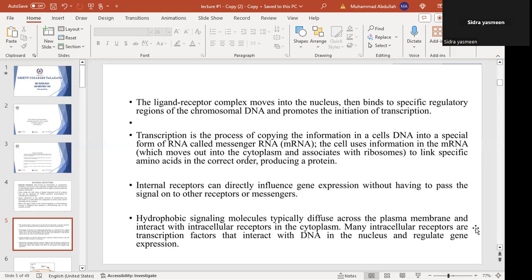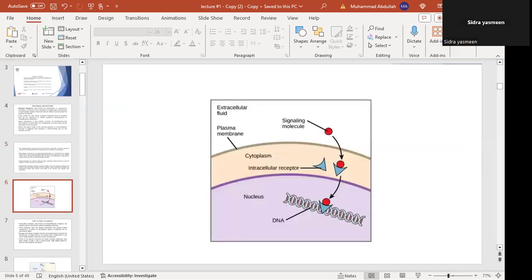The receptor-ligand complex moves toward the DNA. Where you bind the gene, the gene will change its expression — it may enhance or diminish expression, depending on the nature of the signal.